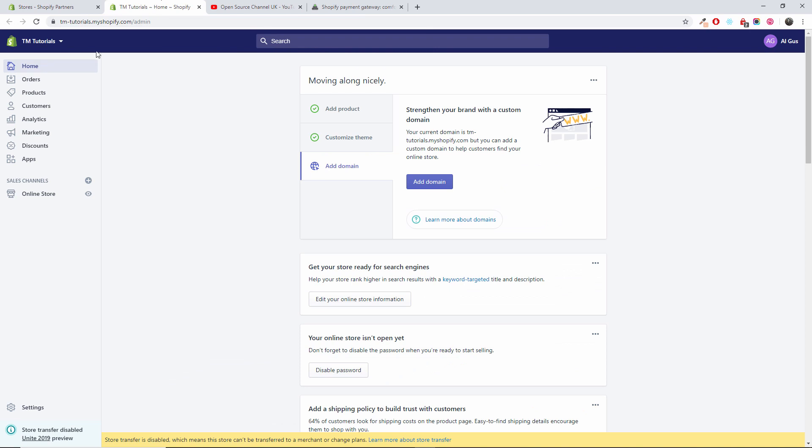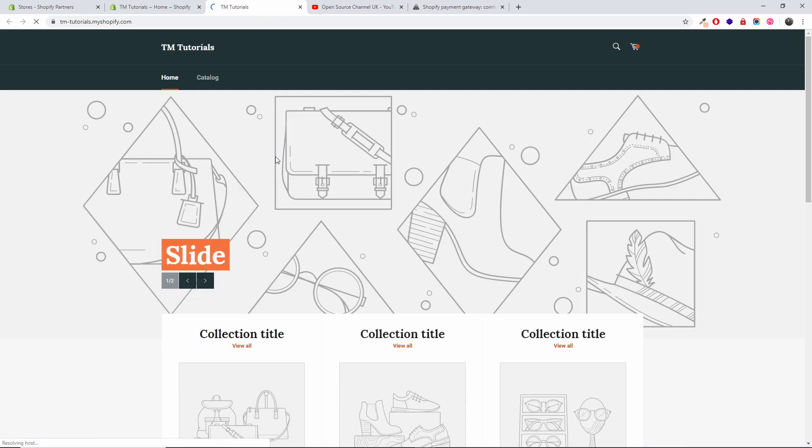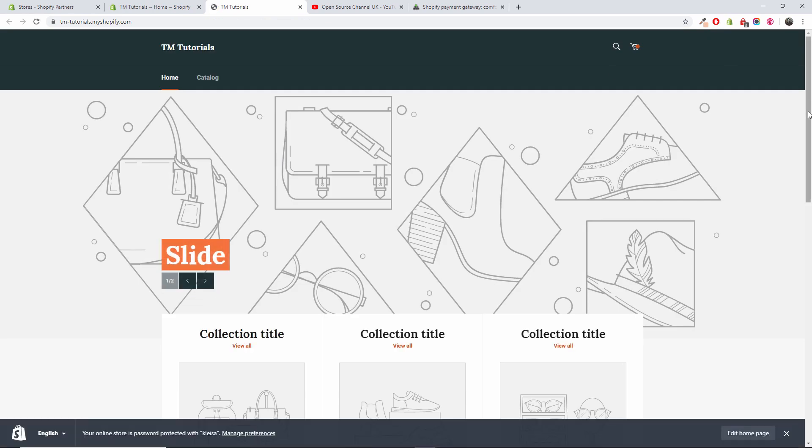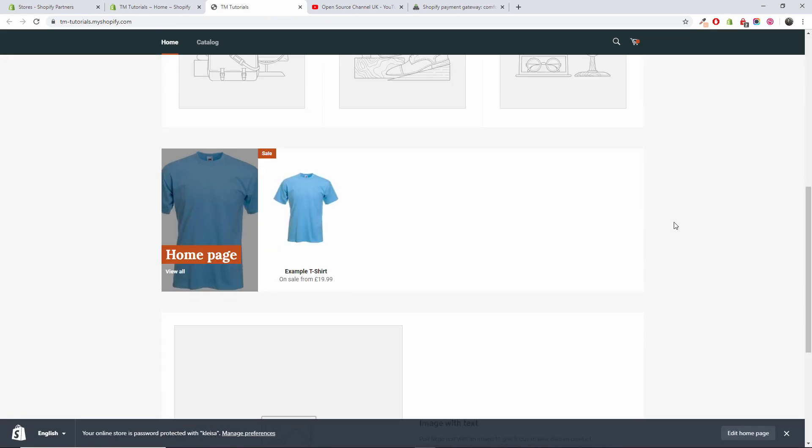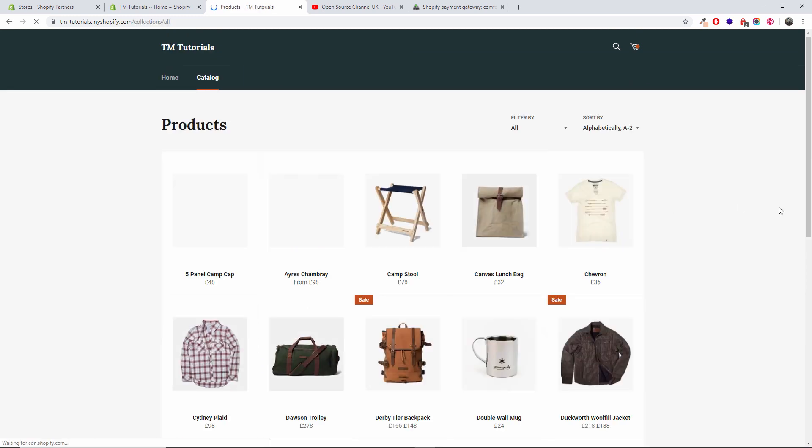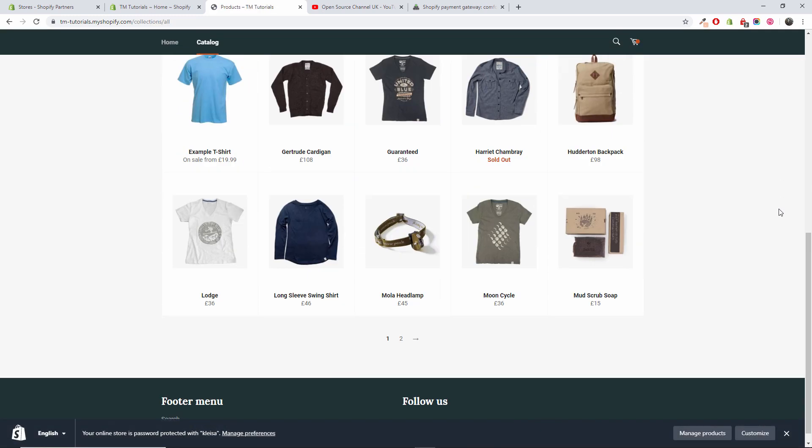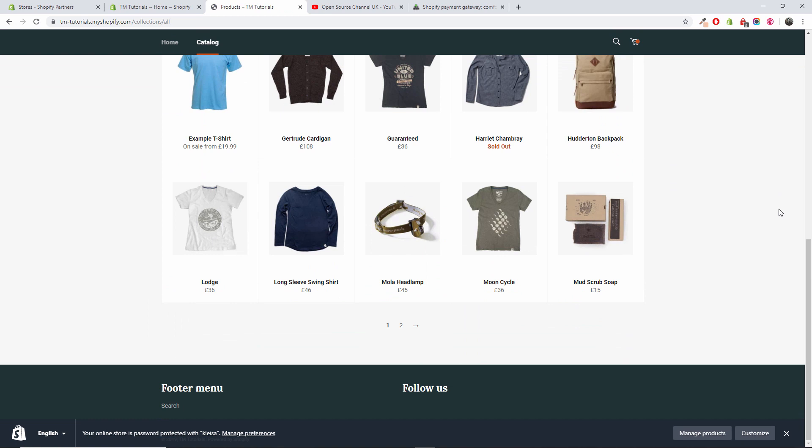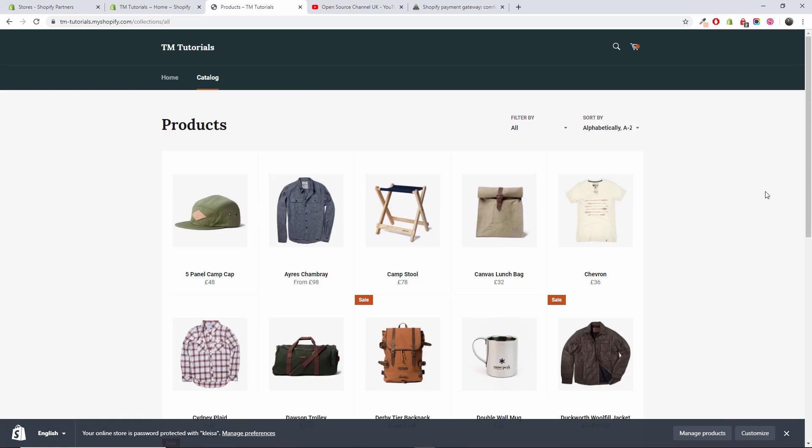Once you're here, make sure you are inside your dashboard of your store. I have already created a demo store that I'm going to show you now with some products. If I click on catalog, there we go, we got some already imported products.